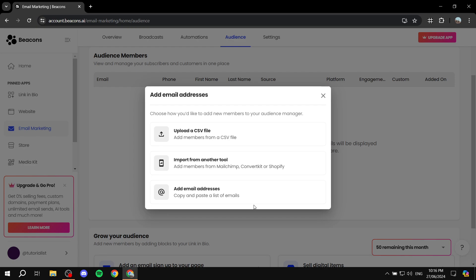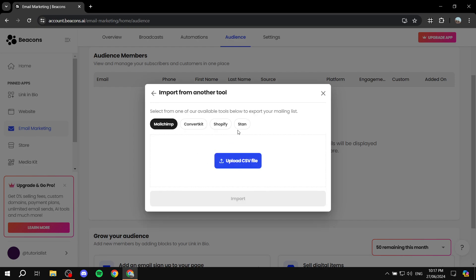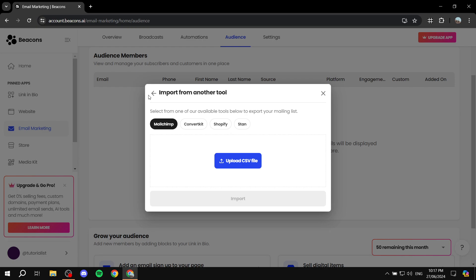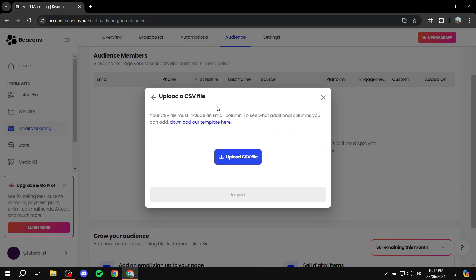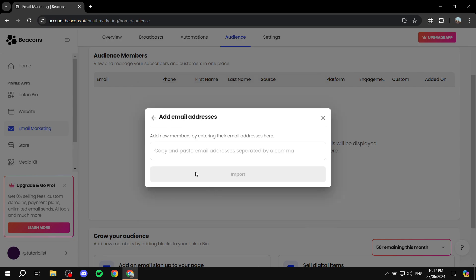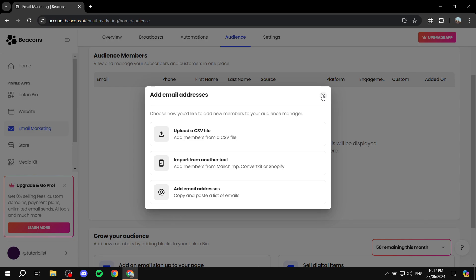Here you have a few options. You can add email addresses manually, which works for one or two members, but if you have plenty of users you may want to upload a CSV file containing the emails of your contacts. You can also import from a different tool — for example, Mailchimp, ConvertKit, Shopify, or Stan Store if you already have those.